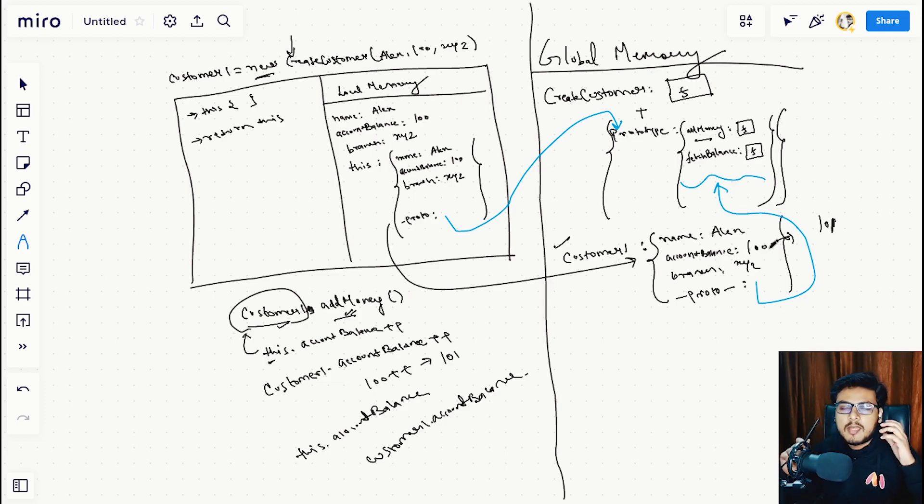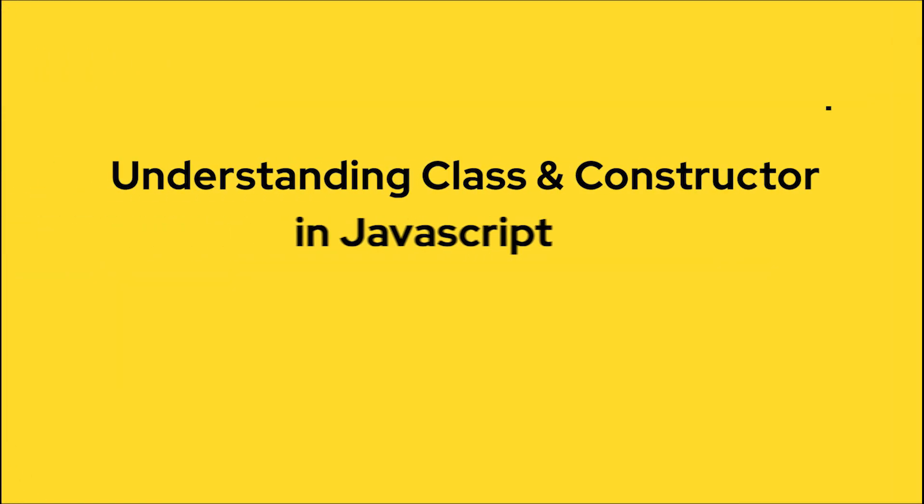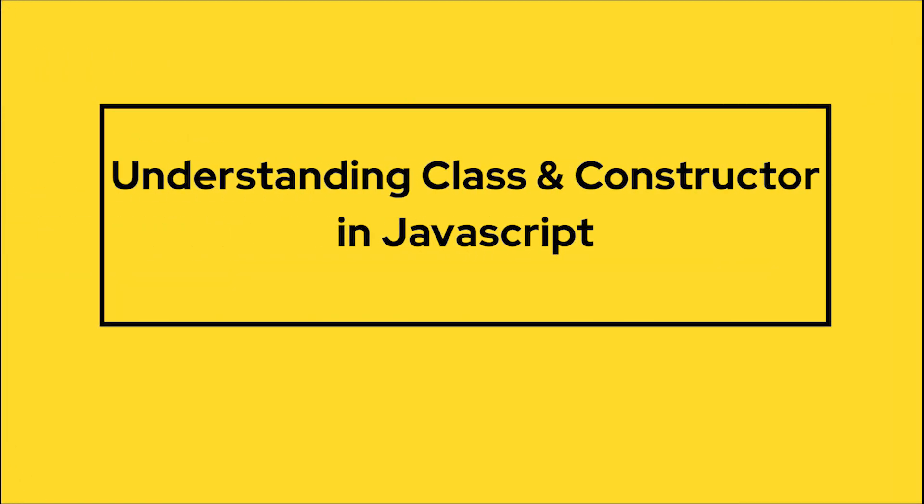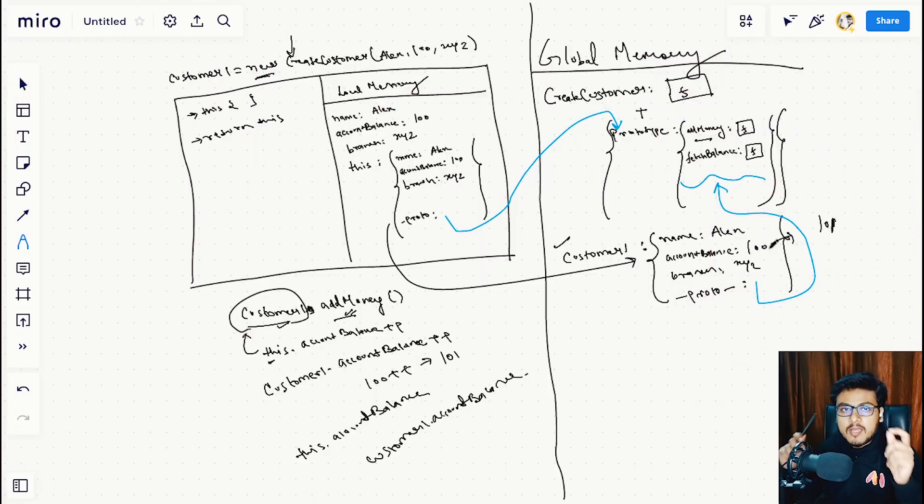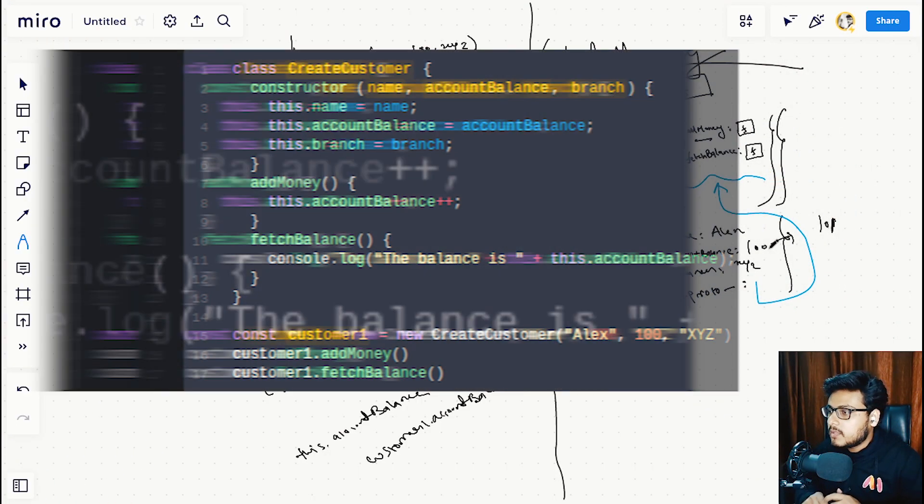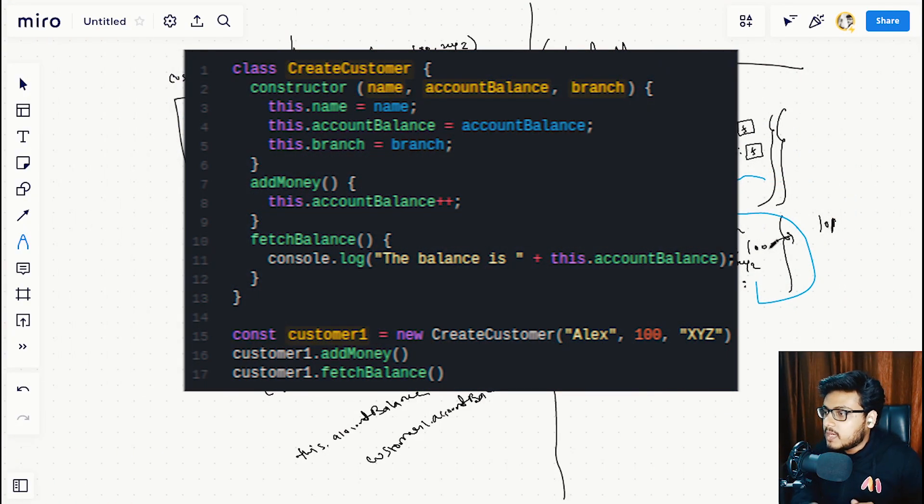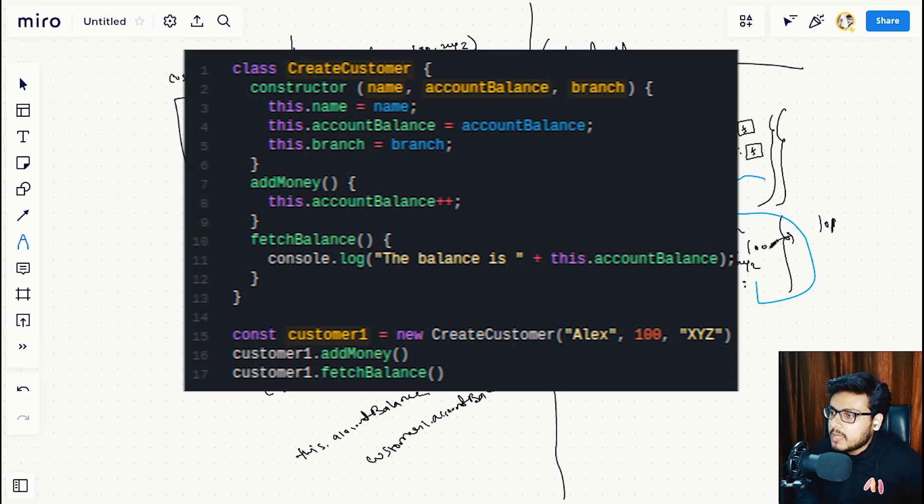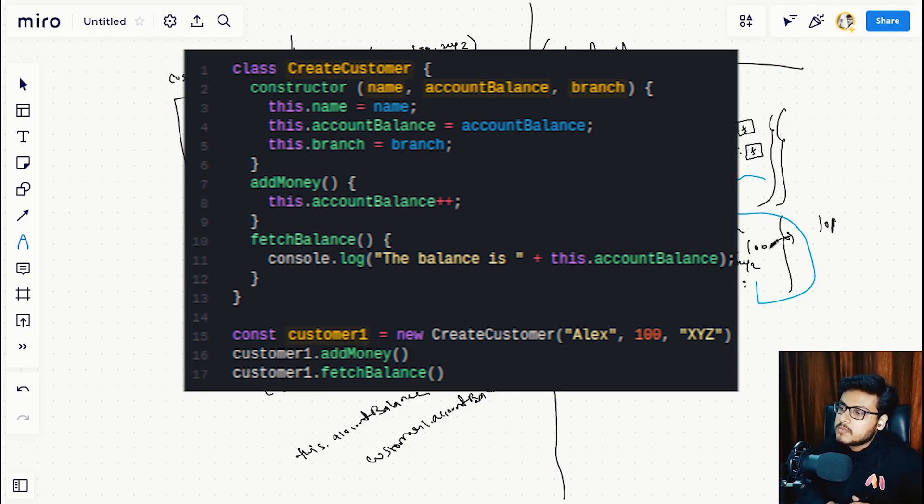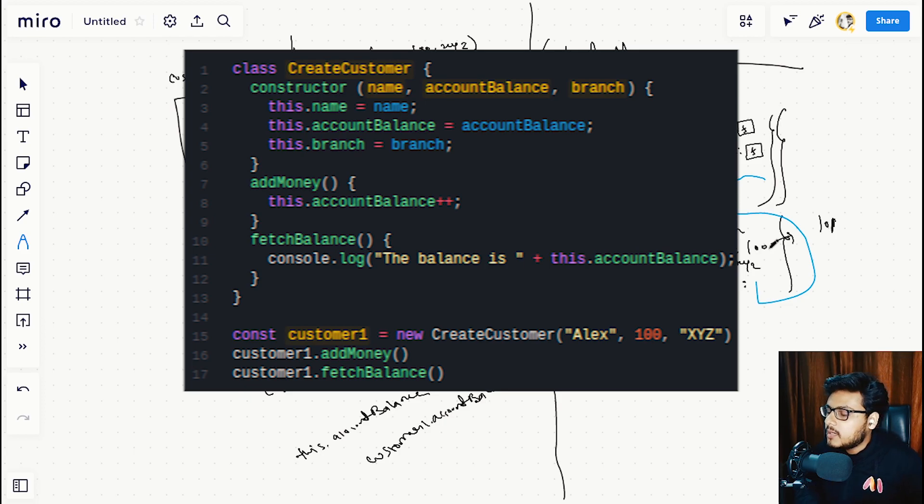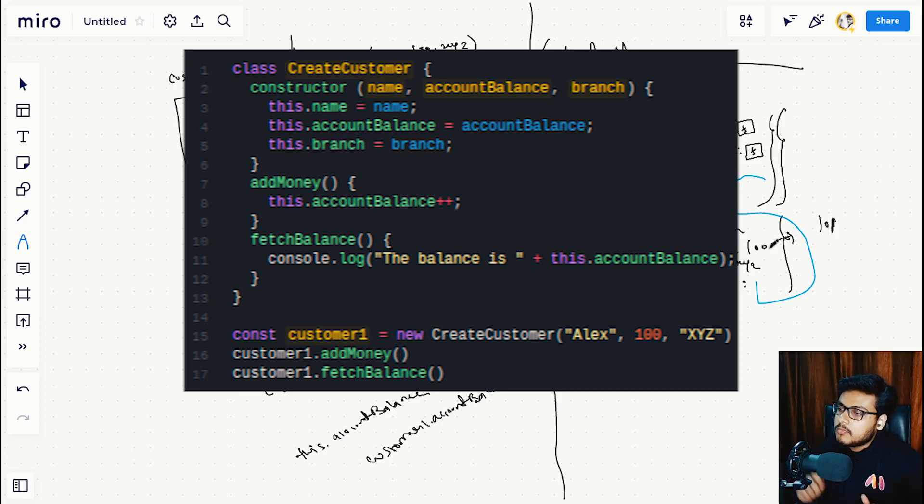So let's look at the example. We are creating a class named CreateCustomer, and in the constructor function we are passing the parameters name, account balance, and branch, assigning this.name, this.balance, and this.branch to the params.